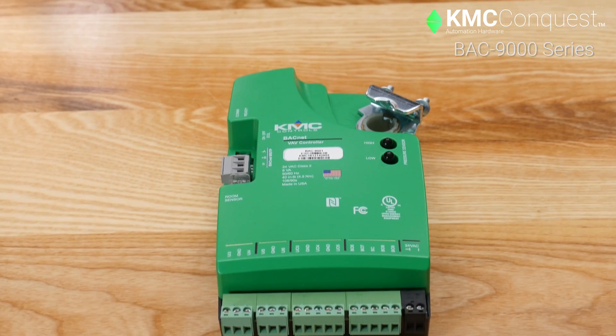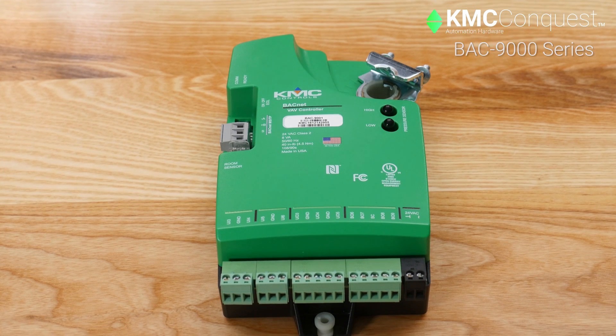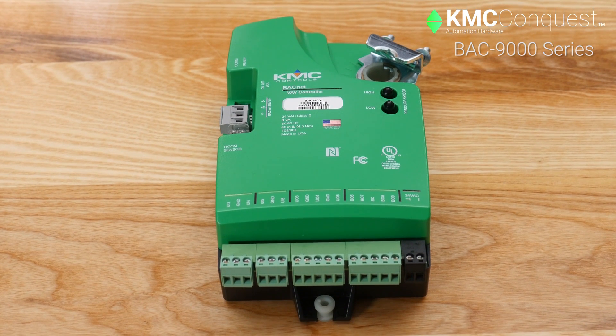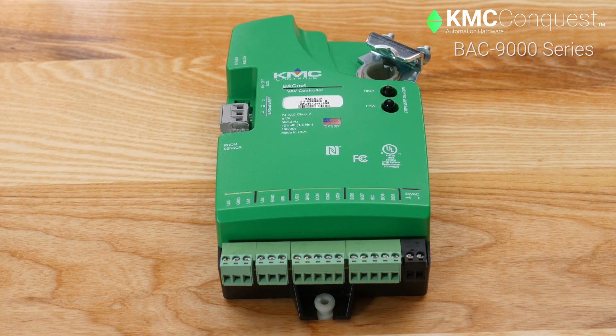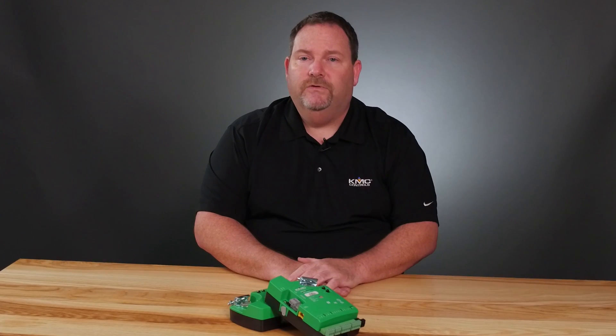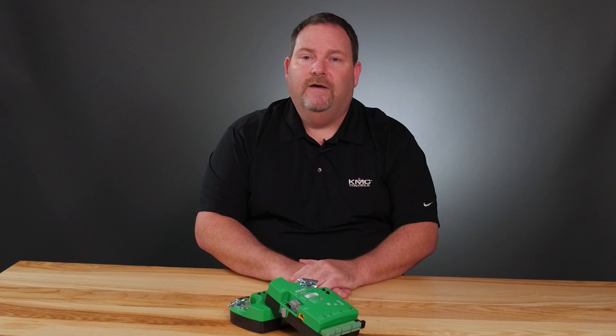The BAK 9000 series VAV controller is one of the most versatile VAV controllers on the market. With integrated actuators, internal air pressure sensors, and other powerful features, they are ideal for new installations and upgrades of less efficient equipment, such as a VVT retrofit.